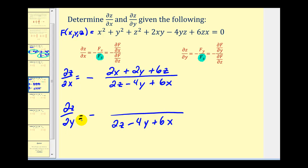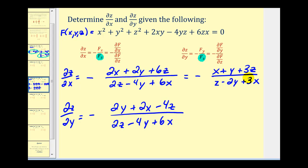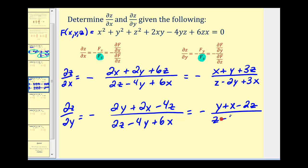For the partial of z with respect to y, the numerator is the partial of f with respect to y. Treating x and z as constants: zero, then 2y, then zero, then 2x, then minus 4z, and zero. There is a common factor of two between numerator and denominator in both fractions, so we simplify. The partial of z with respect to x becomes (x + y + 3z) / (z − 2y + 3x). The partial of z with respect to y becomes (y + x − 2z) / (z − 2y + 3x). Be careful — we cannot simplify across addition or subtraction.